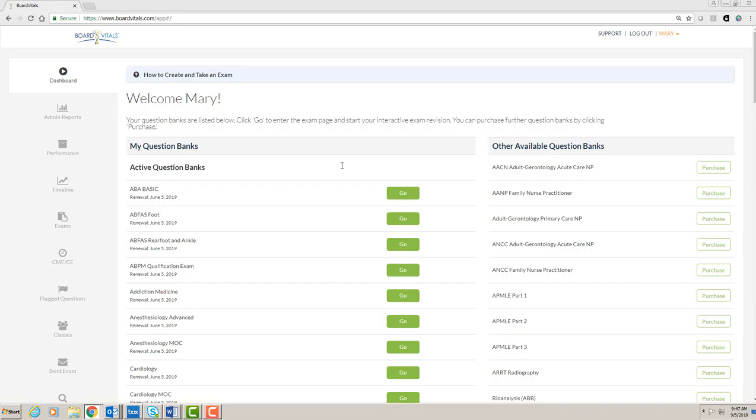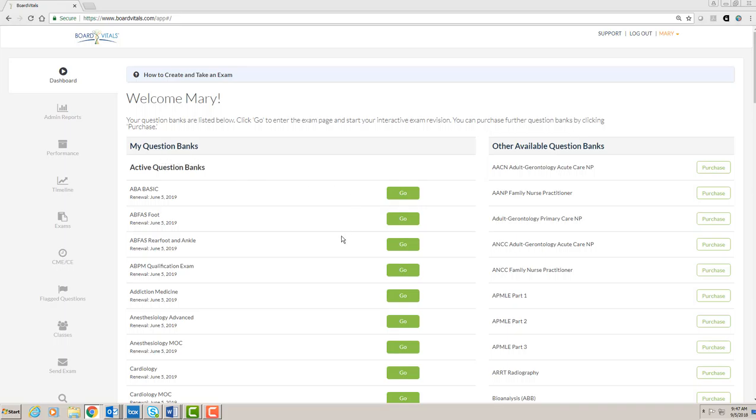After logging in, the first page you see is the dashboard. All of the question banks available under the library's license are listed in the active question banks column and have green go buttons.